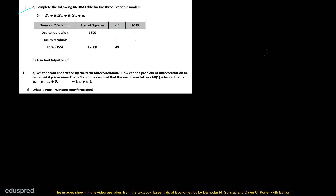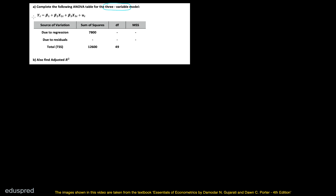In this video, I'm going to solve these two parts. Let's get started with the first one: complete the following ANOVA table for the three variable model. Note that by three variable model, they do not mean that there are three independent variables on the right-hand side. By three variable model, we mean that in total in the regression equation there are three variables — one is the dependent variable and the other two are the independent variables. This is the ANOVA table that we are given and we have to complete it.